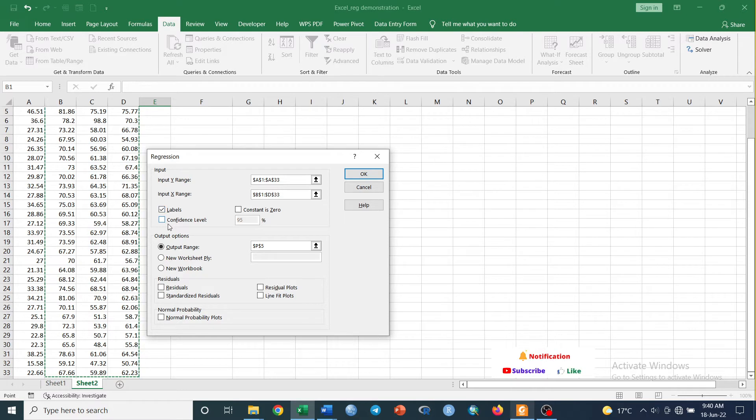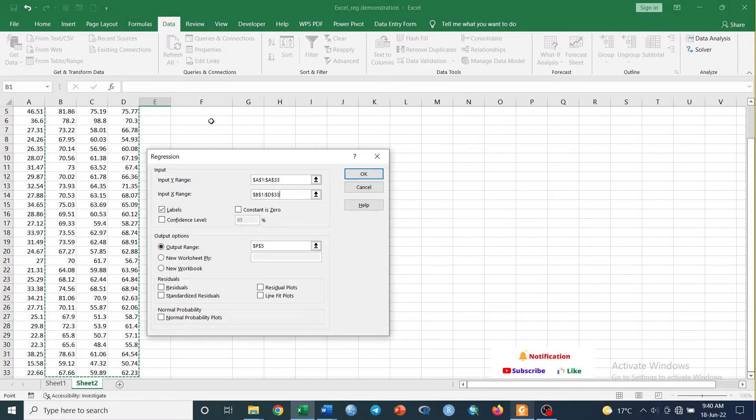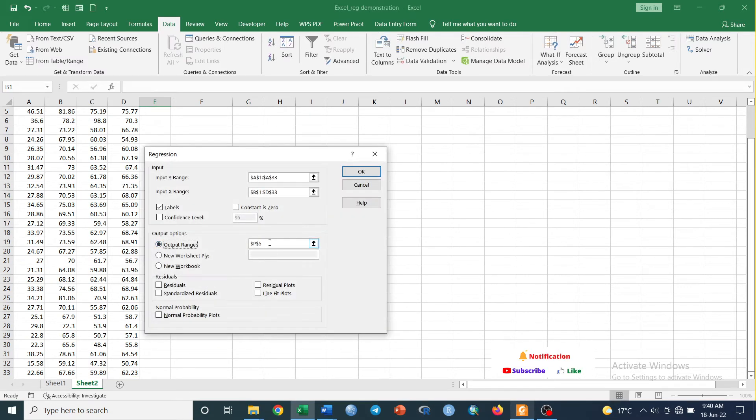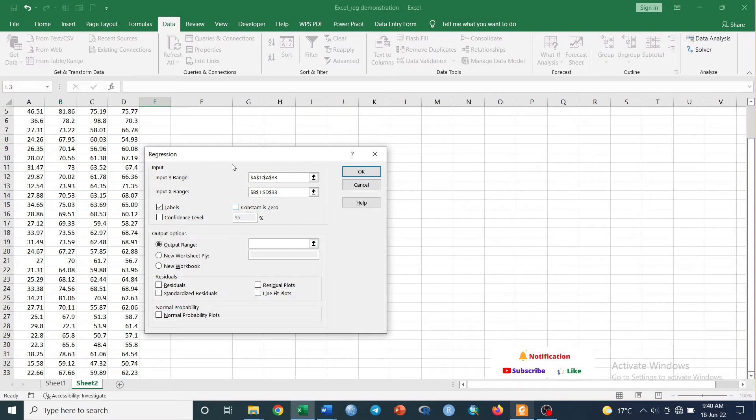Check this and check this. Our confidence level is 95% and alpha 5%. If we are interested, our output to be displayed on the same sheet, just click on Output Range and give it a place where you want to display the output.